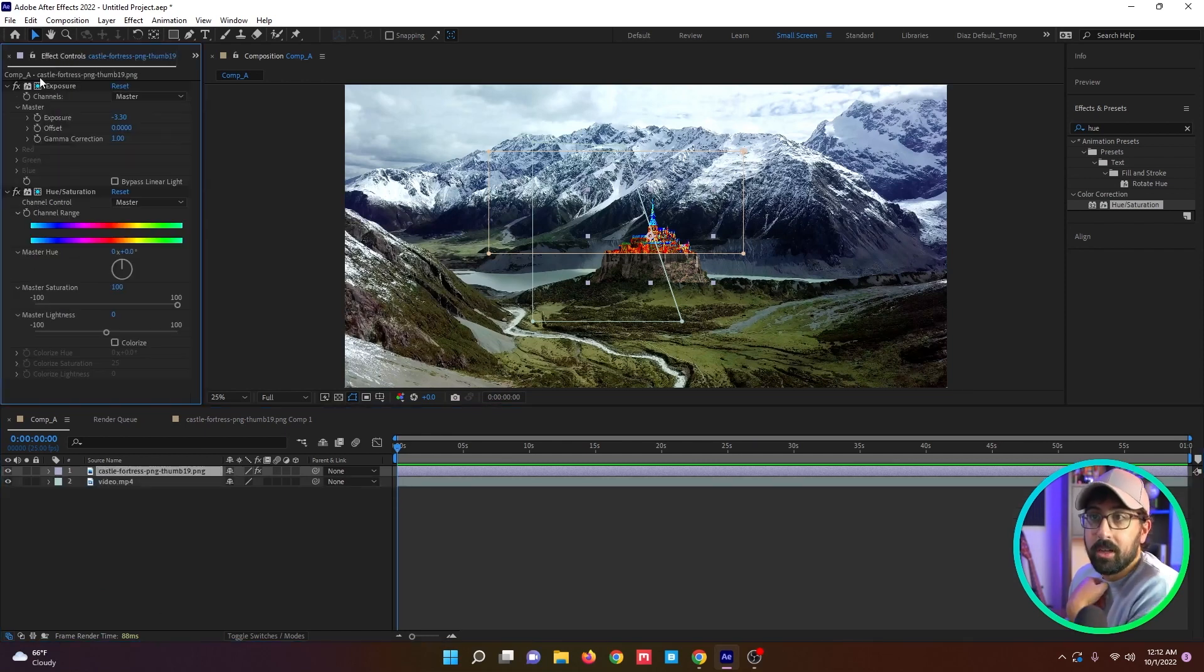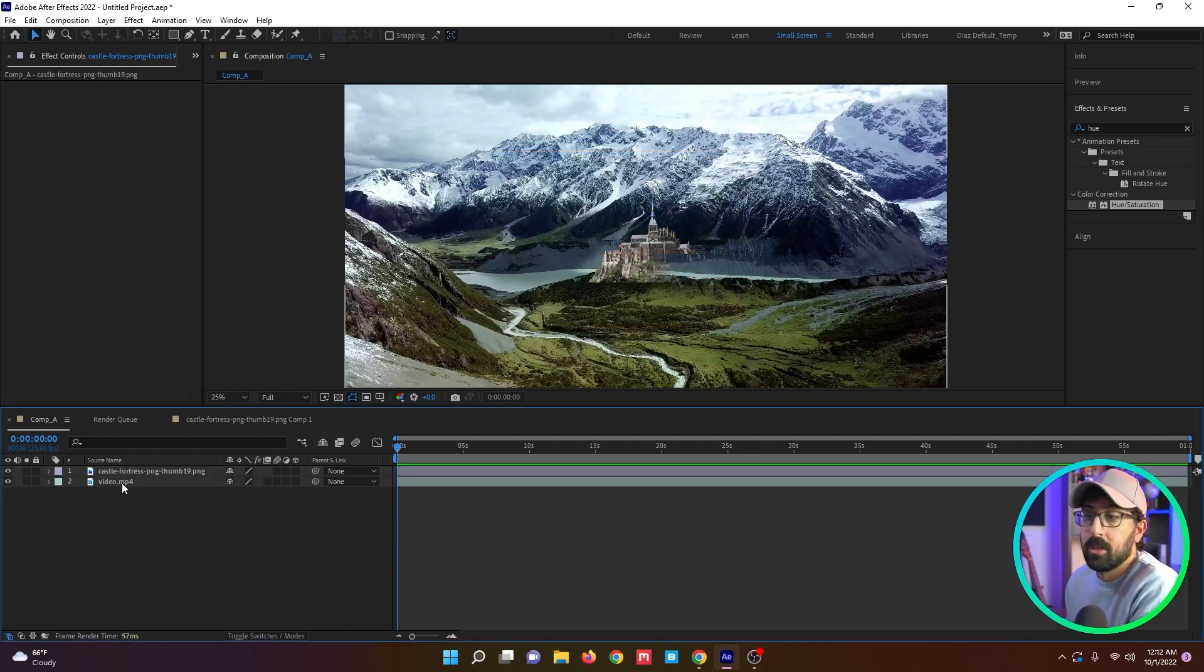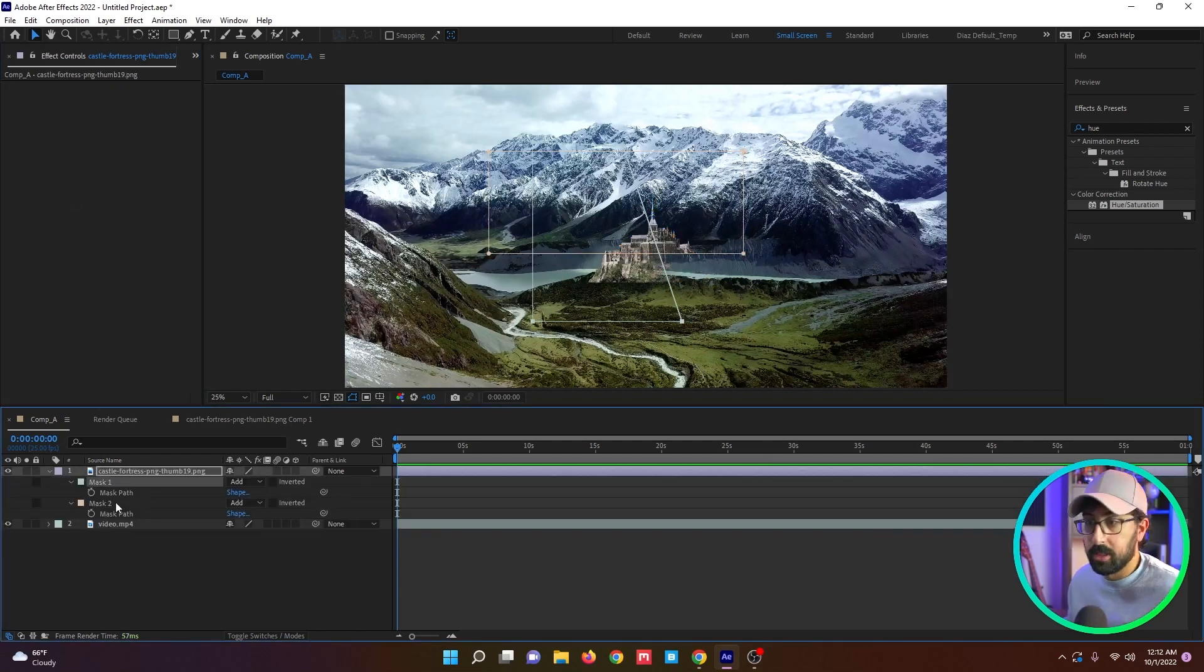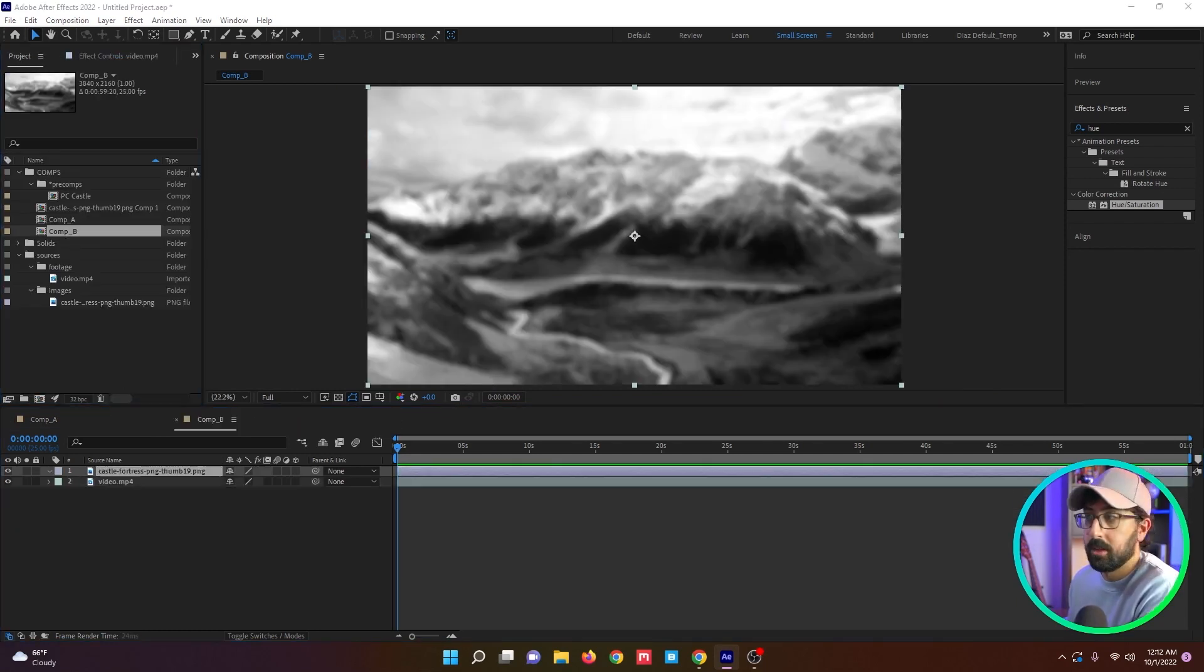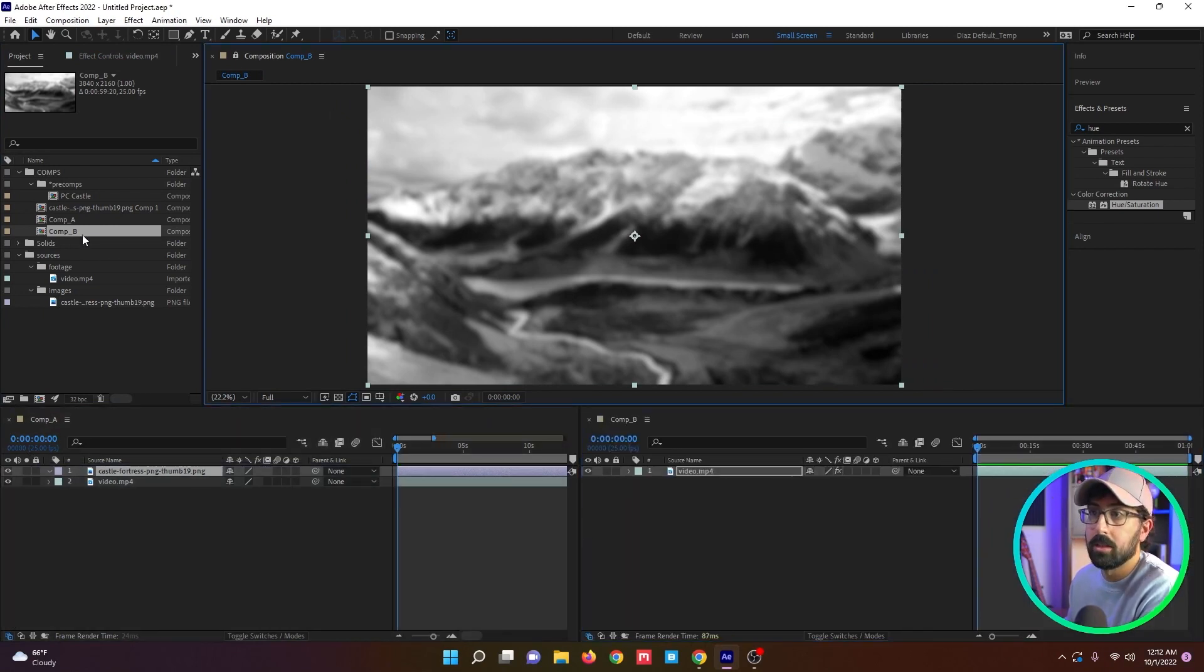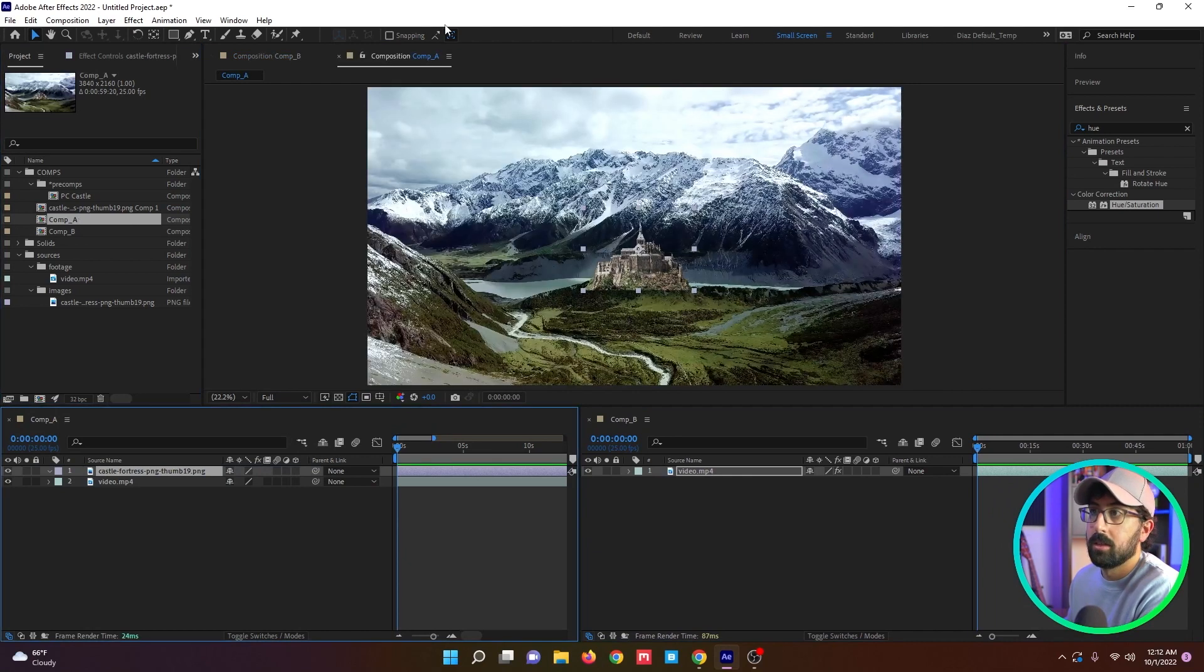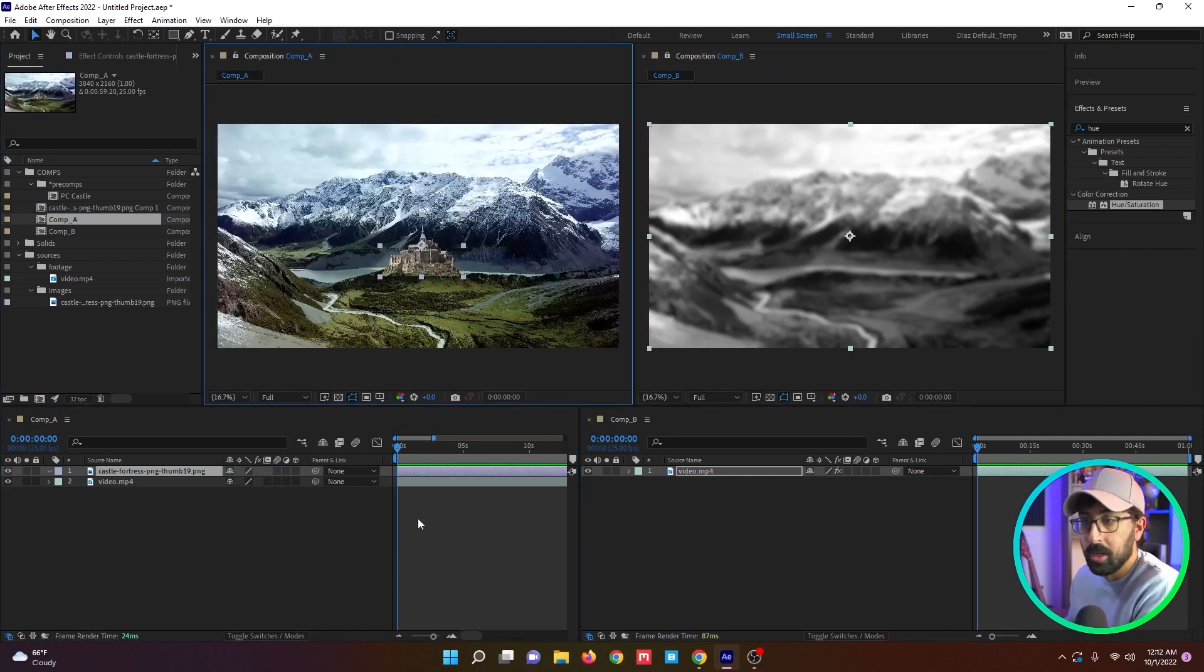So moving on, another thing that a lot of people forget exists is expression linking between comps. I'm going to just quickly reset this comp here. Let's say you have two comps. I'm going to put them side by side so we can see them. I'm going to lock this guy. Now we can see everything.